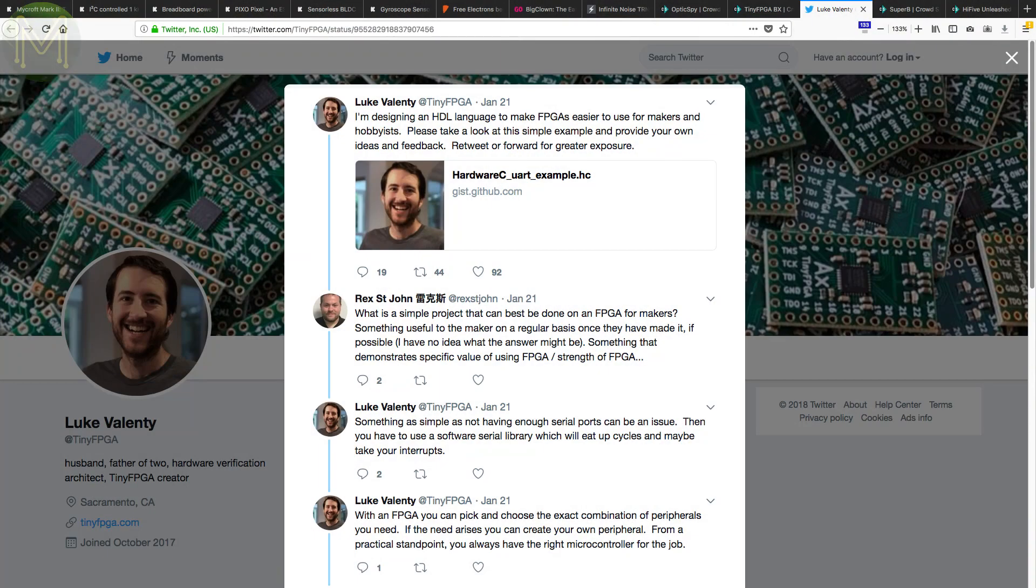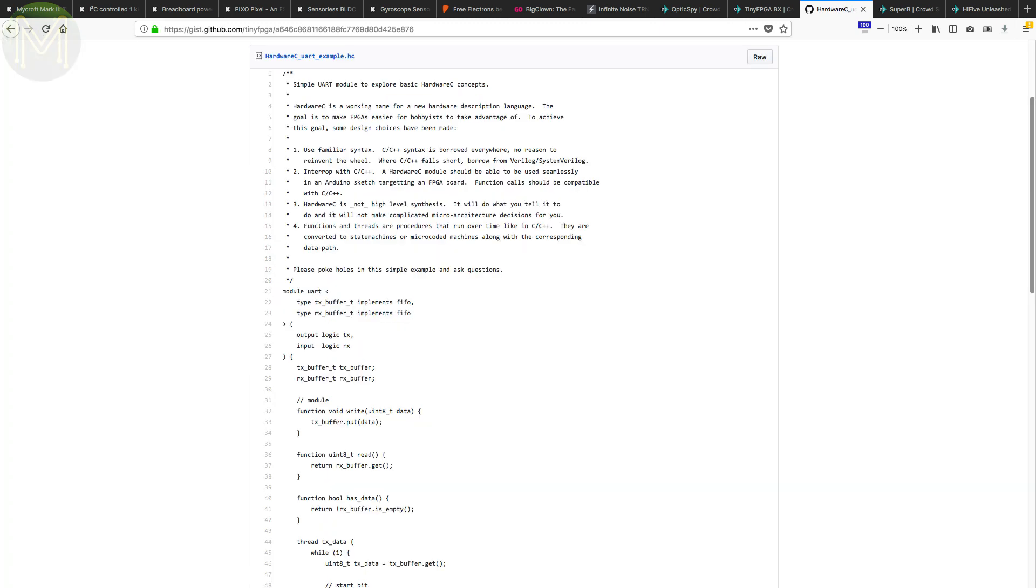While we're on the topic of Luke, he tweeted the other day that he is designing a hardware description language to make it easier for makers to work with FPGAs. This is a fantastic idea and I'm looking forward to seeing this develop over time.